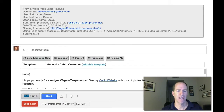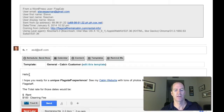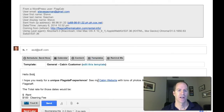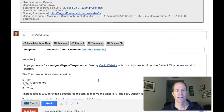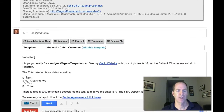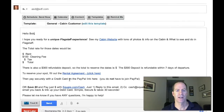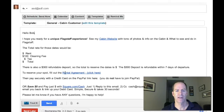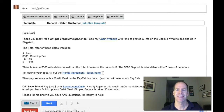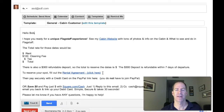I'm just going to put in their name — hello, Bob. It's got a few sentences in there. I can put in my rate and then it's right here, this blue link — it says rental agreement.